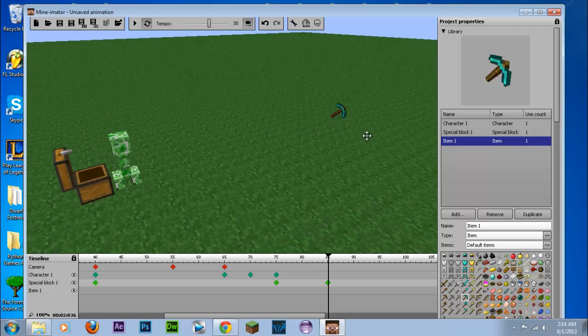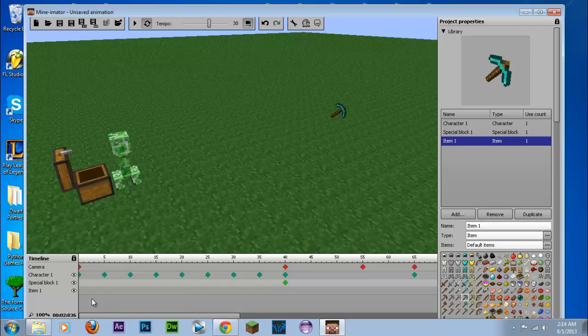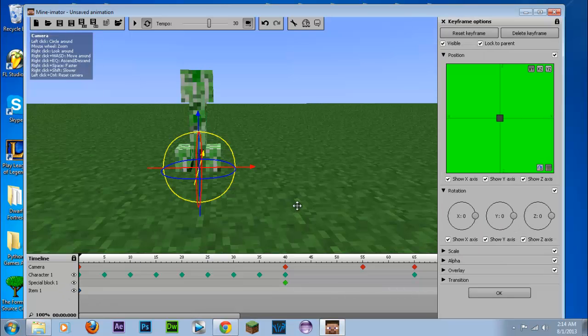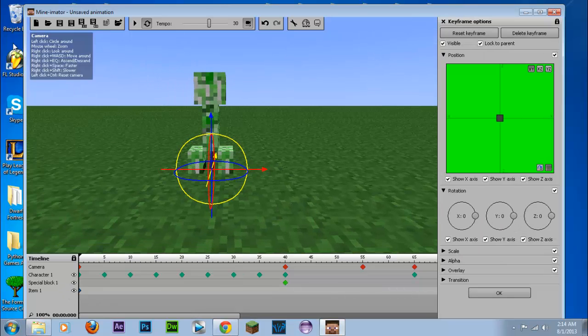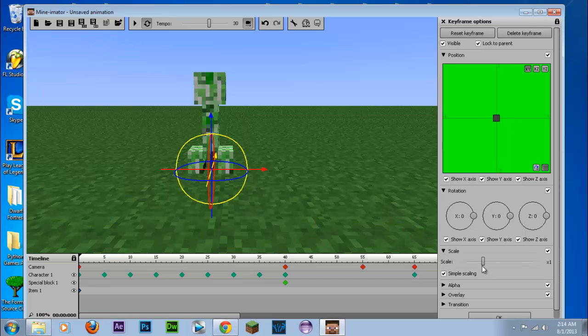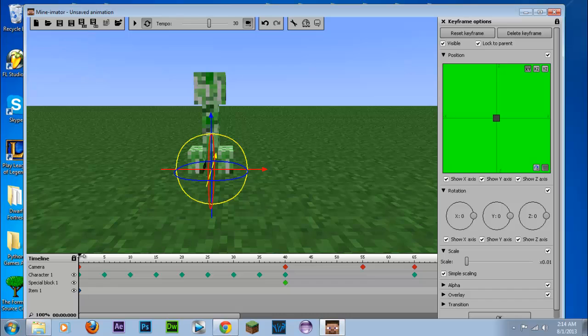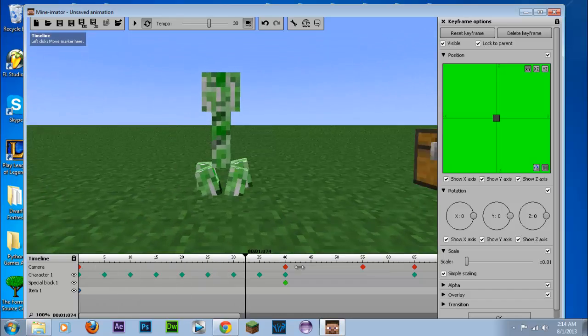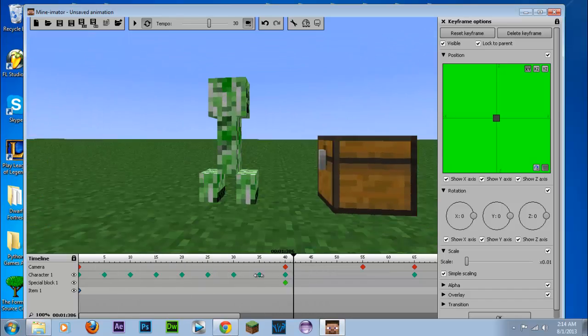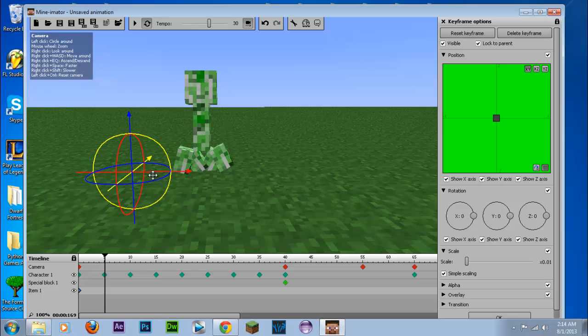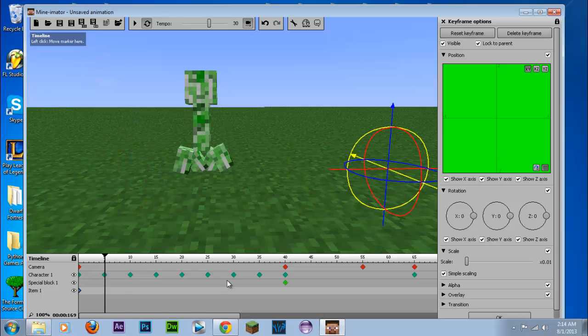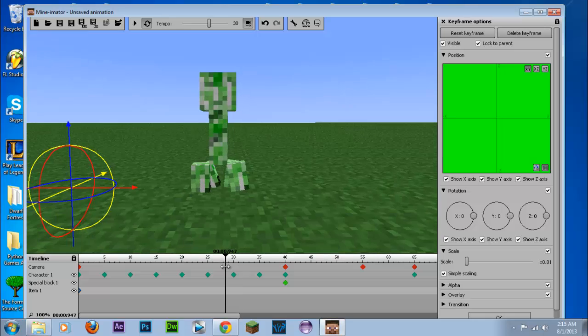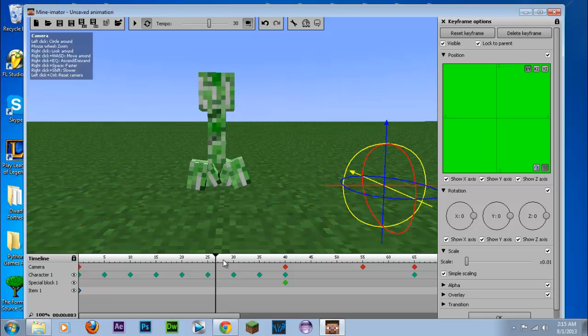So if we set a keyframe here, let's set a keyframe at the beginning for this item. Let's make the size of it zero. So if we go along we'll notice that there is no pickaxe that's visible, but we can still see it through the movement lines.